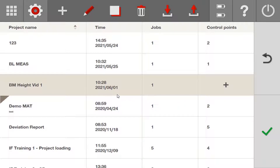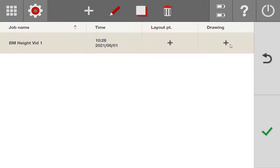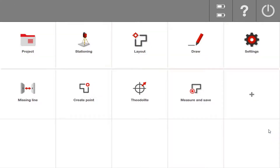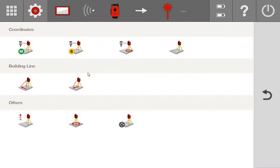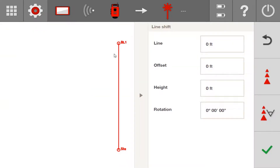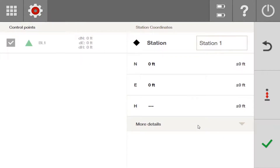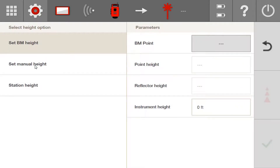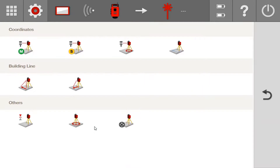Now let me show you how you can station on a completely blank project and set your benchmark height. Right now I've made a blank project with one job — no control points, no layout points, no drawing. When you have a blank project and want to start measuring points based off a height, you only have a couple of stationing options available: building line stationing, which are these two options up here, or pseudo stationing, also called free stationing. For building line stationing, when you come to this screen, you'll see the height icon of the total station be dashed out as long as your heights are turned on. Go to the height icon, select Set Manual Height, and run exactly what we did before to set your station height.